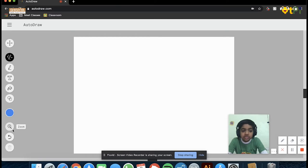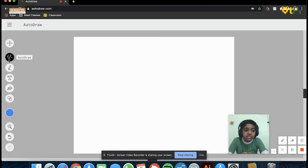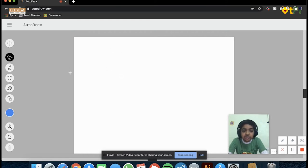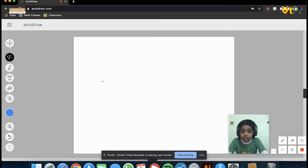So AutoDraw is basically an online web tool that helps you to create stunning images, but you don't need to do all the drawing work.